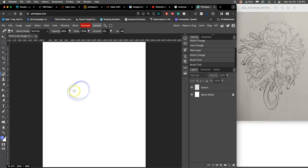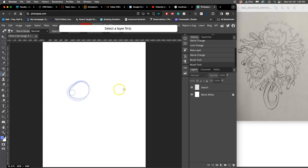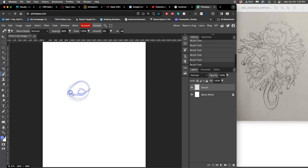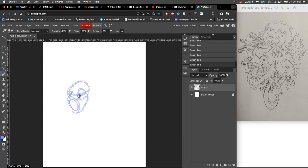I start with the cranium, making sure I'm on my sketch layer. I find the eyeline and then the mandible. I've already sketched it in pencil, but I'm showing you how you can do all of this in the computer if you want to.